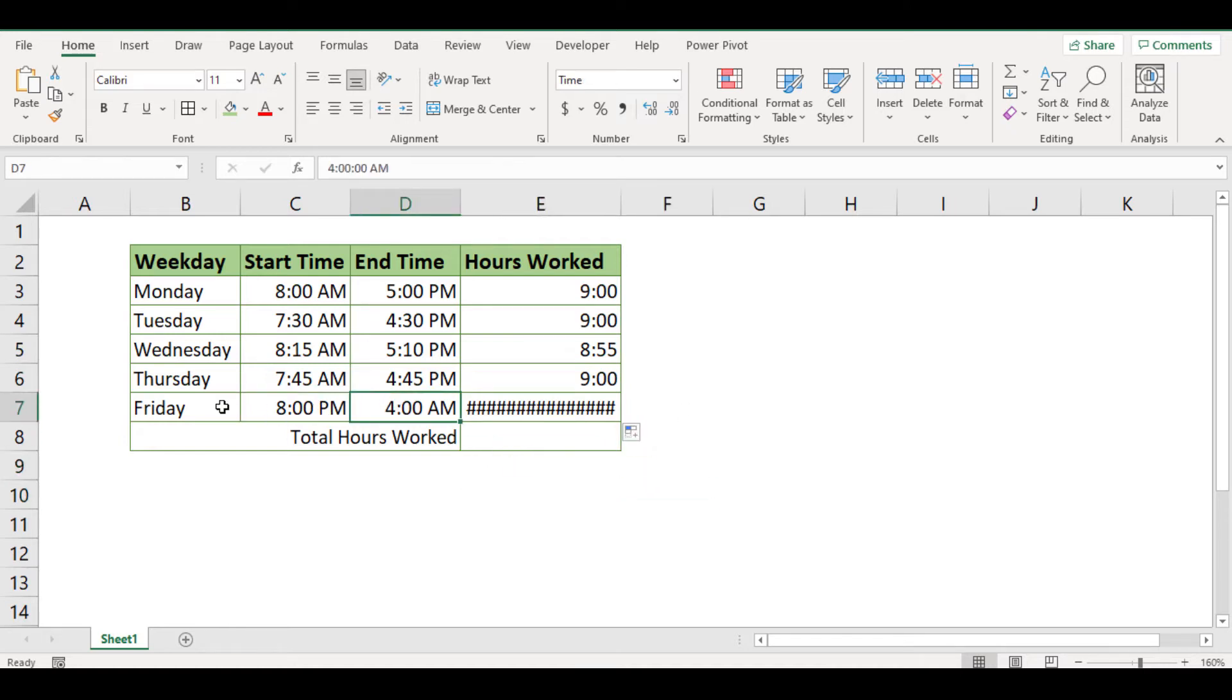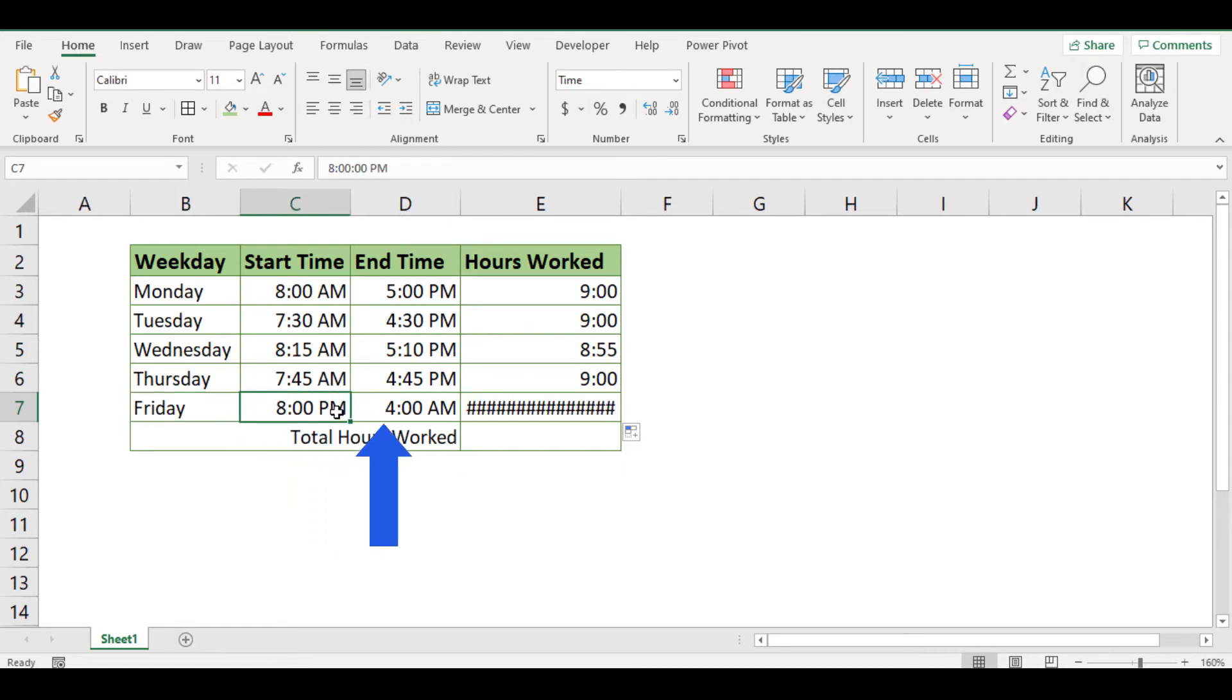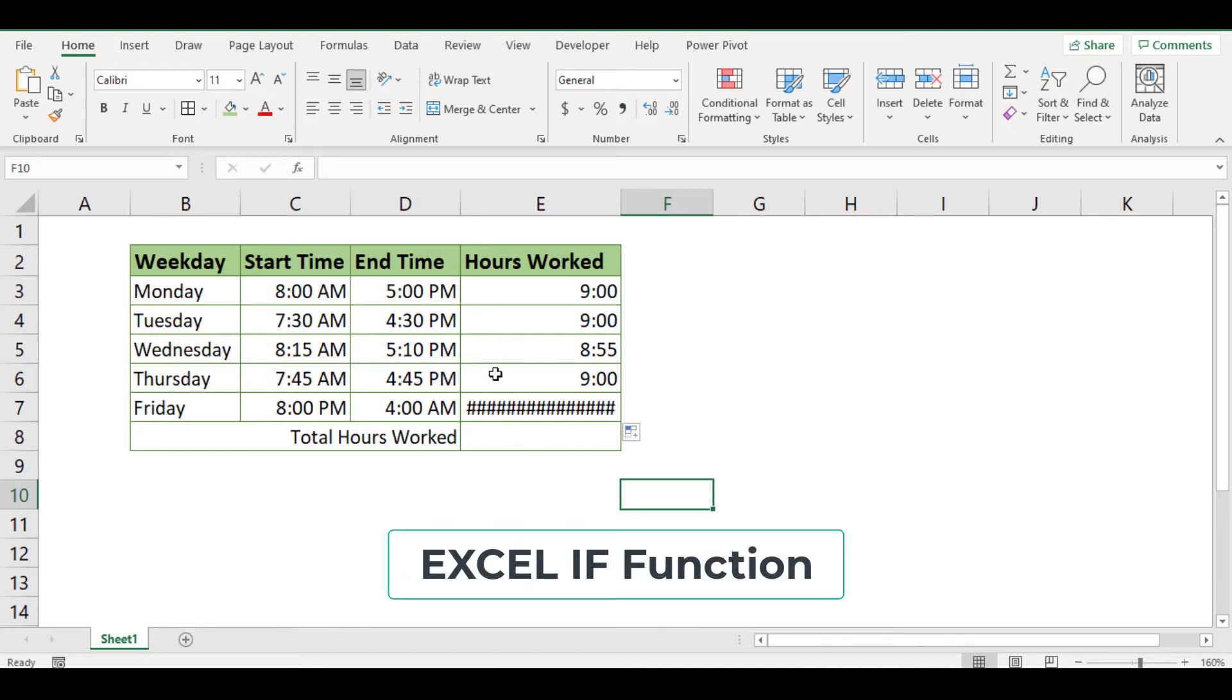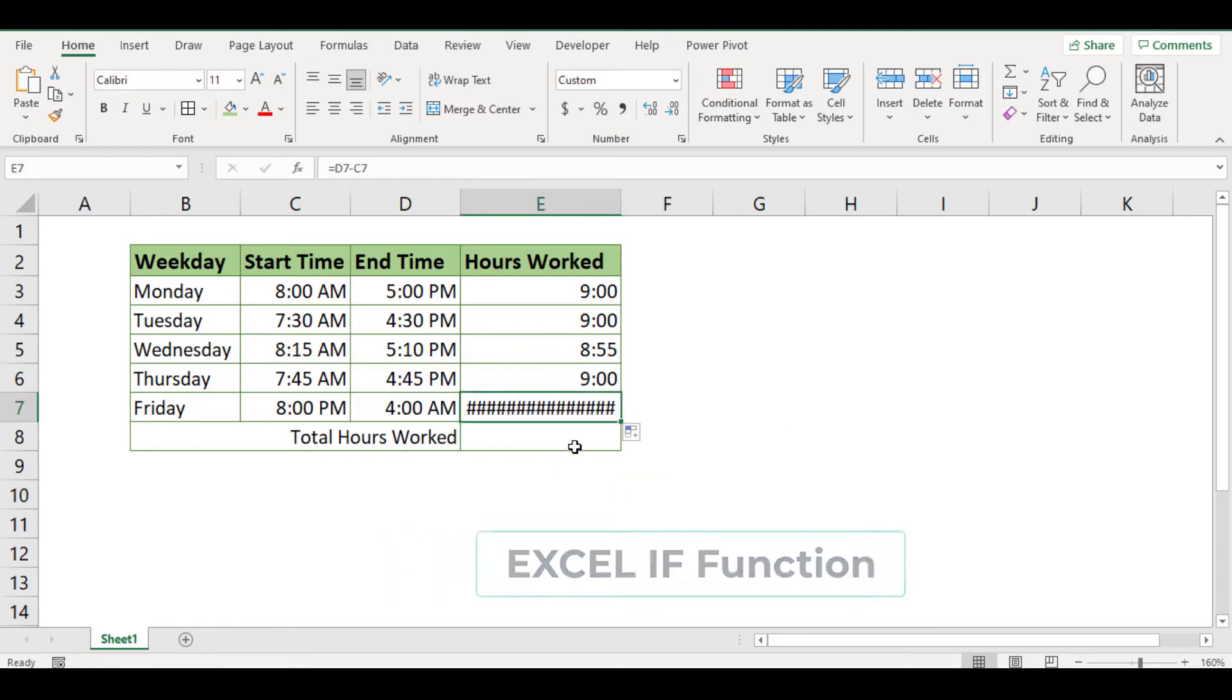On Friday, work started at 8 o'clock in the evening and finished the next day at 4 o'clock in the morning. Since the working time spanned midnight, which means the employee did not finish work on the same day, we need to use the IF function to calculate the hours correctly. Let's do this together.